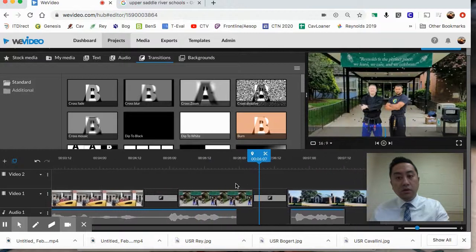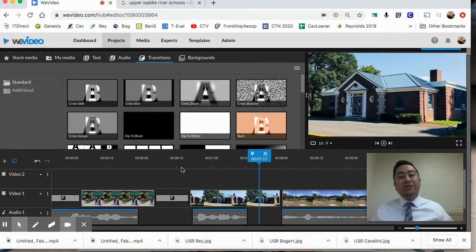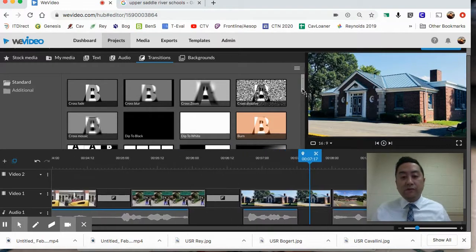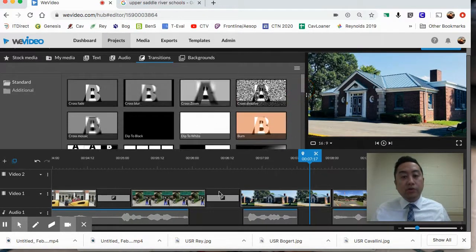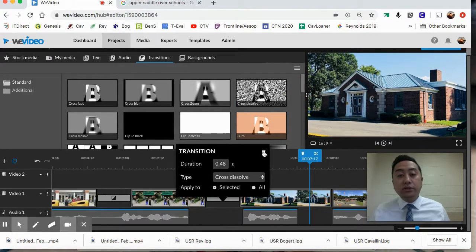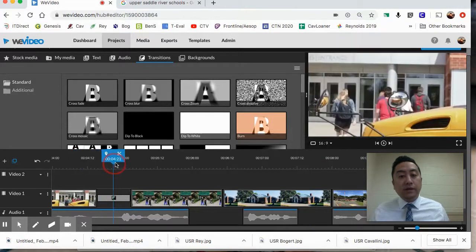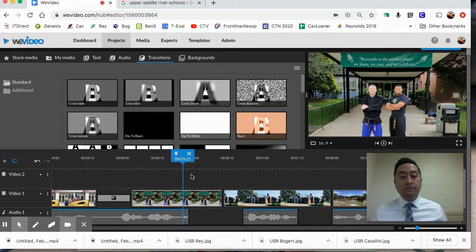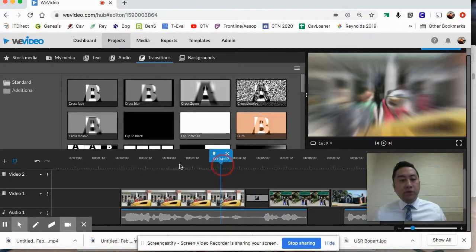That's how transitions work. One thing to note - students are going to want to use every single transition, but encourage them to be consistent because the more transitions they add, the more distracting it gets. I'm just going to keep that one at the very beginning.